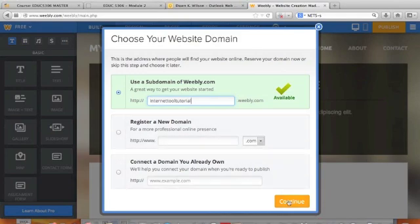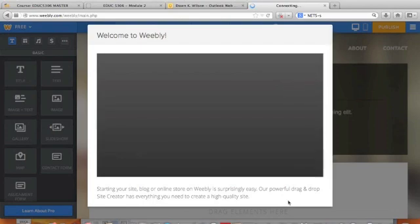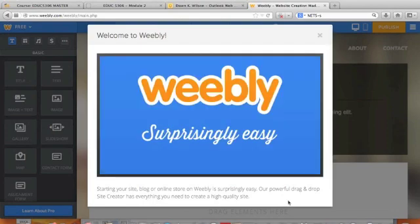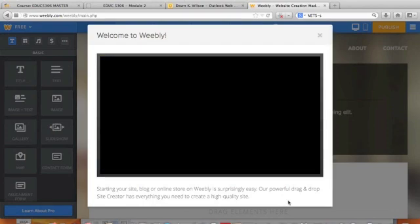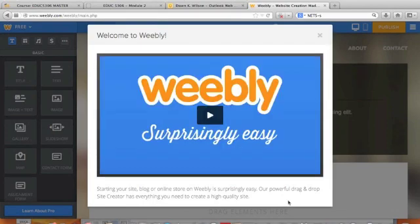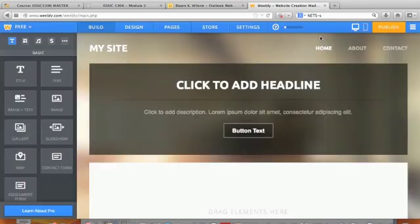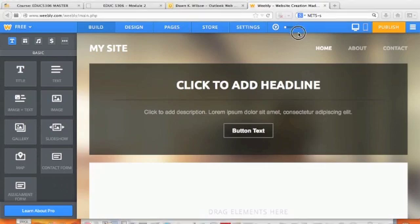I'm going to say 'Continue.' Did you see the available marker? It showed me that I could use that. They want to do a little tutorial for you if you want, but I'm going to walk you through it so you can see what to do.